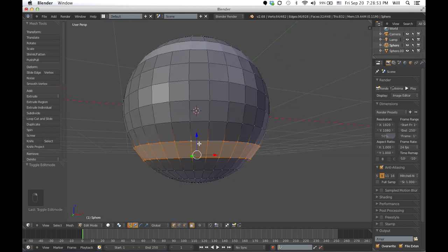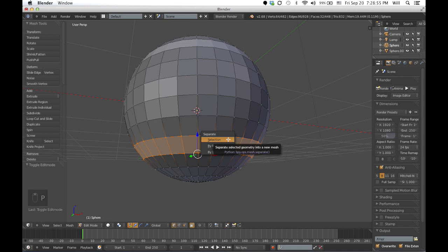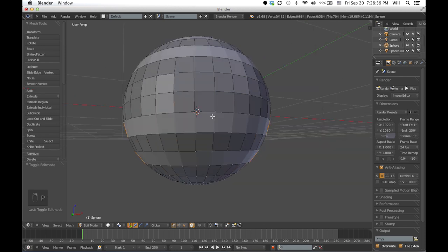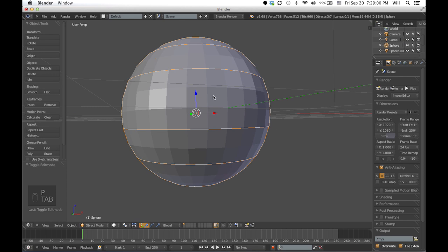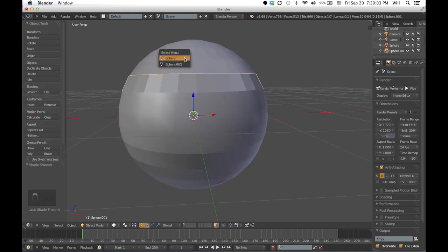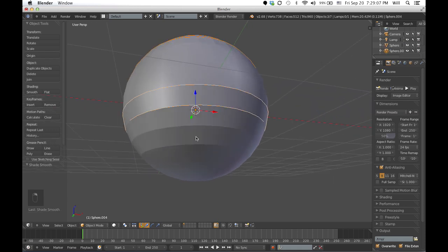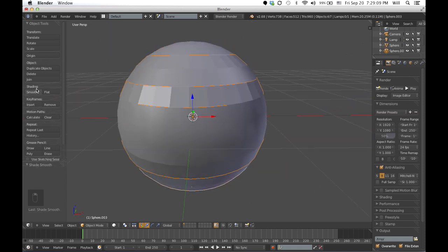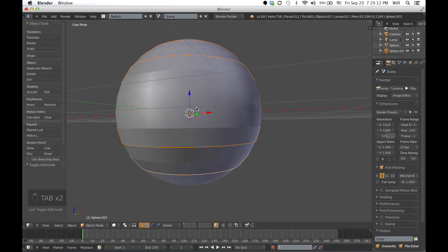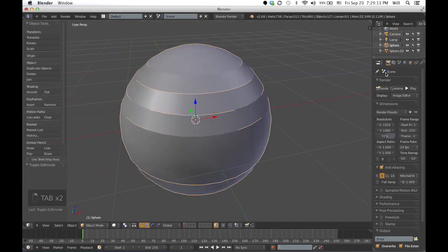Anyway, you just separate using the P key and then separate here as well. Now, once it's separated, you go to smooth and smooth both objects. Once it's smooth, you go to the materials section — it's time to allocate some materials.